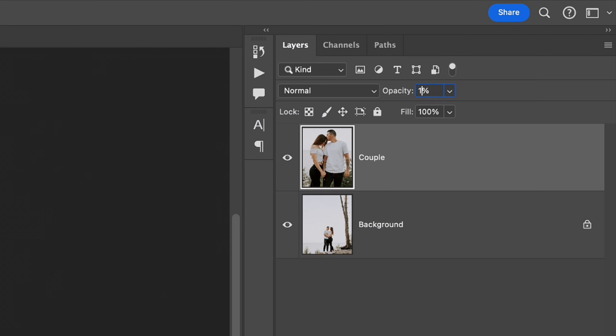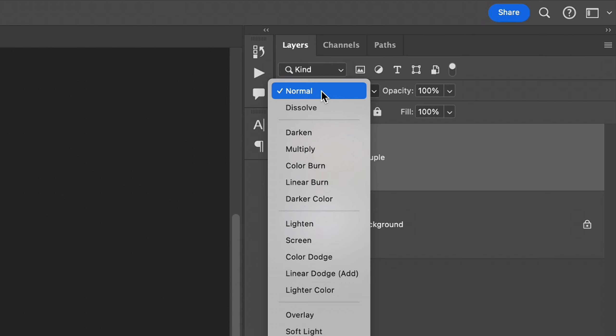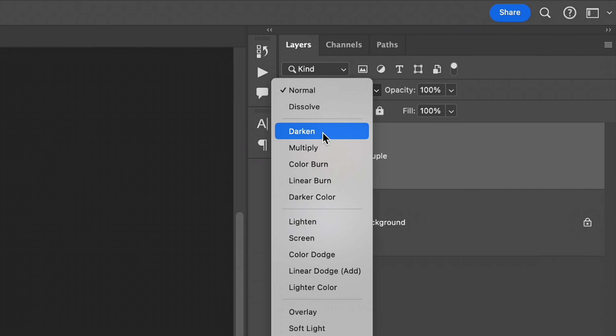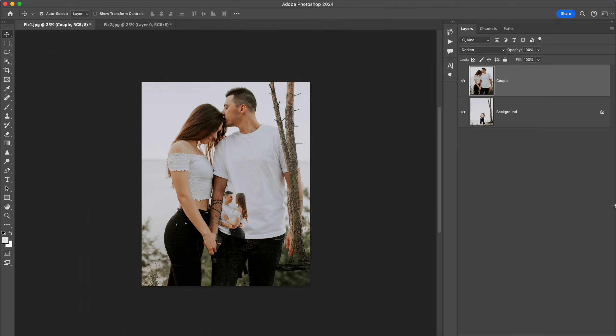Then I bring back the opacity of the layer and change the blend mode from normal to darken, or any other blend mode that suits better for my situation.